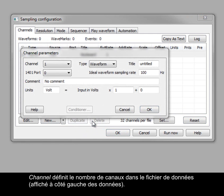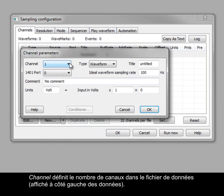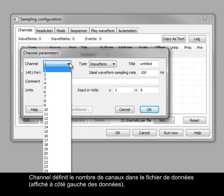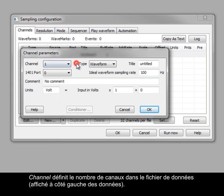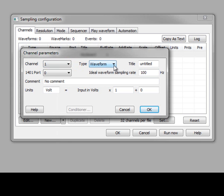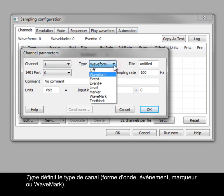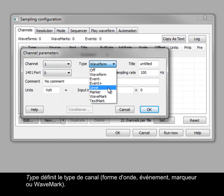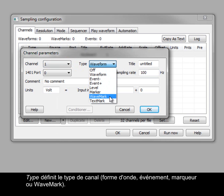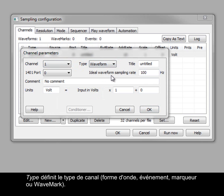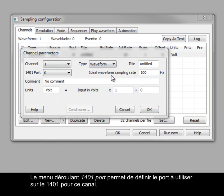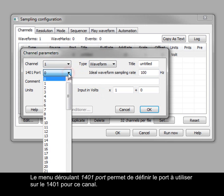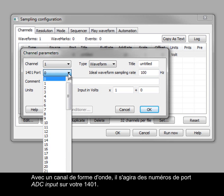Channel sets the channel number in the data file, which is displayed on the left of the data. Type sets the channel to be a waveform, event, marker or wavemark. The 1401 port drop-down sets which port on the 1401 to use for this channel. With a waveform channel, these are ADC input port numbers on your 1401.